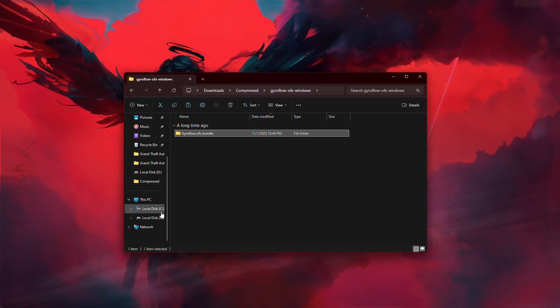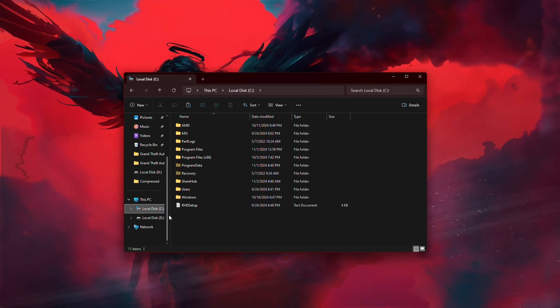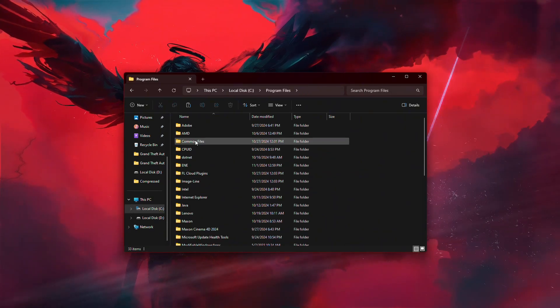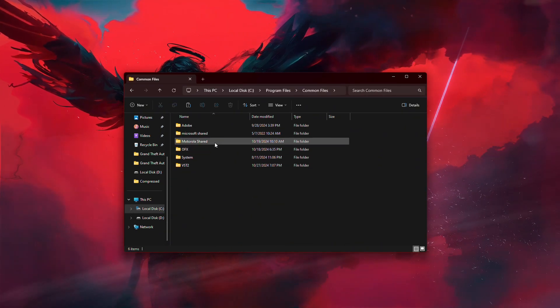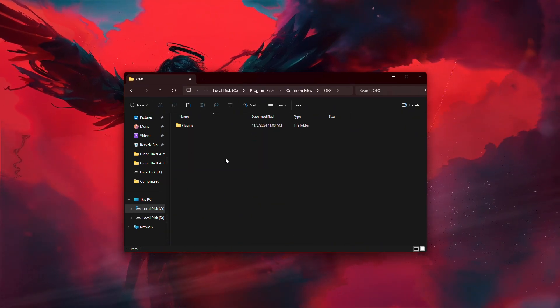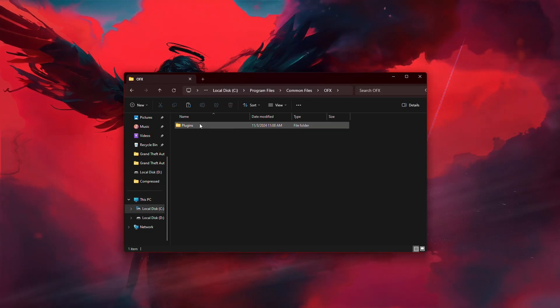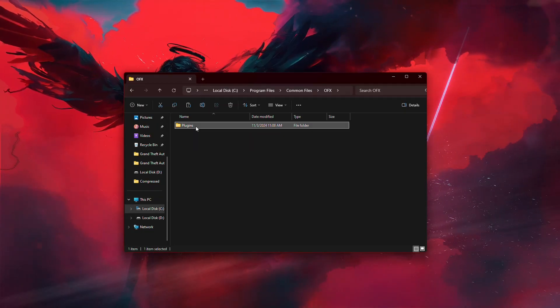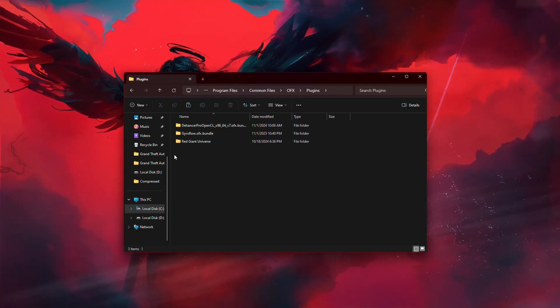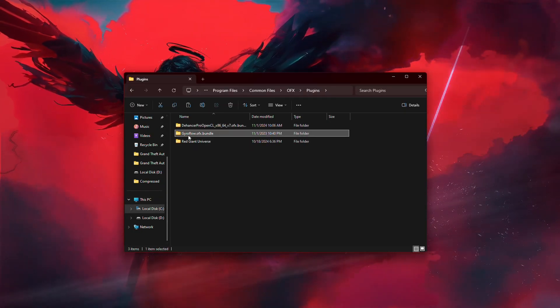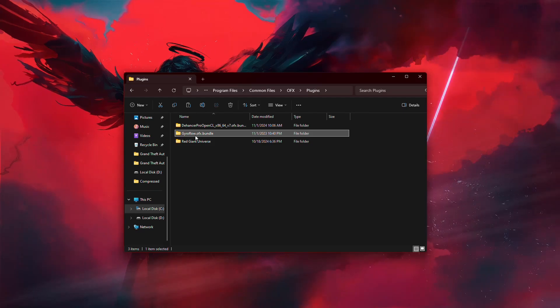Next, go to your C drive, open Program Files, then Common Files, and then go into the OFX folder. Inside the OFX folder, locate the Plugins folder and paste gyroflow.ofx.bundle there.